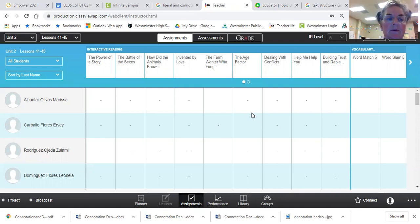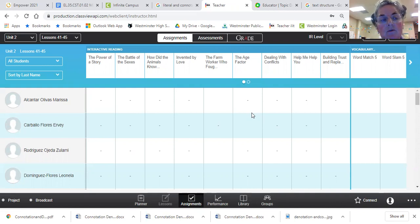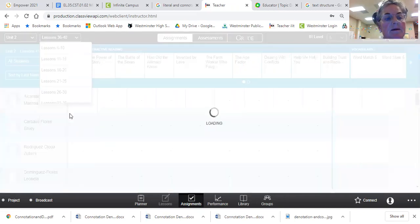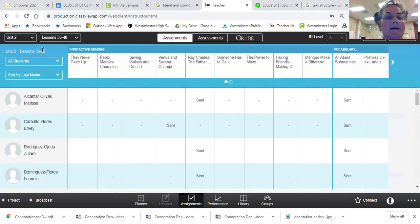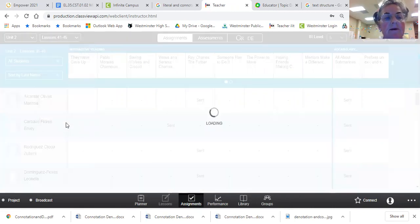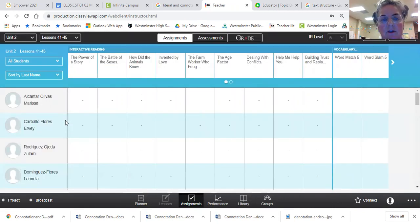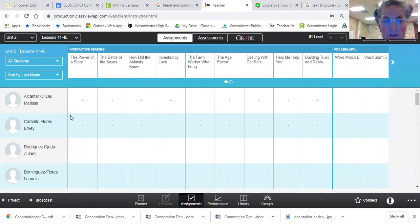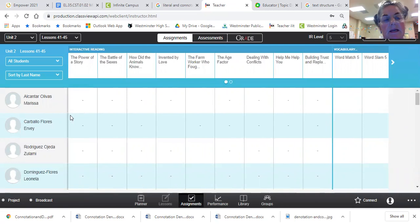So right now, we did start unit three, but I didn't notice that there was one more at the very bottom. So the assignments that I'm going to send you are the last ones in unit two, from lesson 41 through 45.